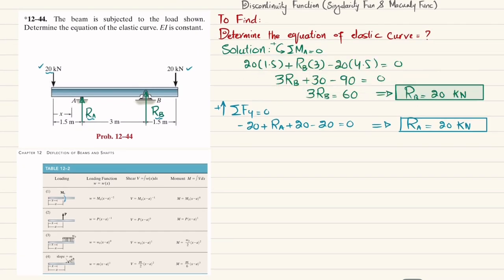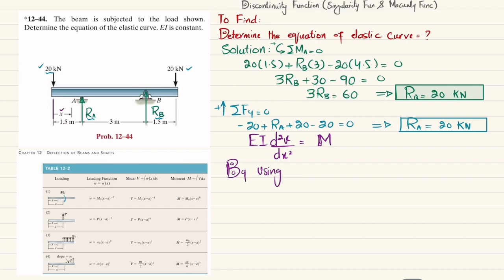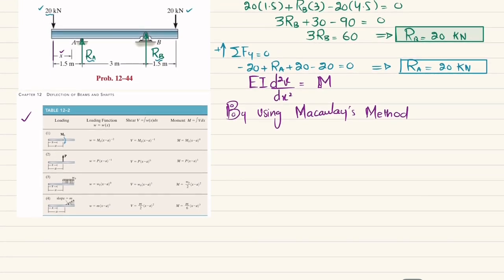Now that we have both R_A and R_B, we find the equation of the elastic curve using: EI × d²v/dx² = M, where v is deflection and x is the distance measured from the left. We find the moment M using Macaulay's method with discontinuity functions. The relevant table is available in Chapter 12. All loads here are point loads, so we use case number 2.